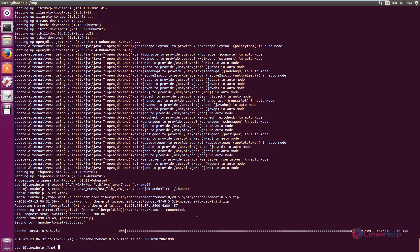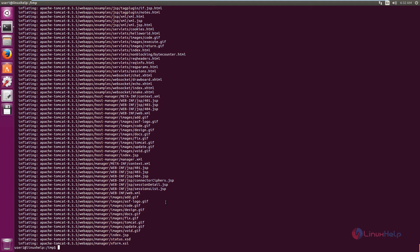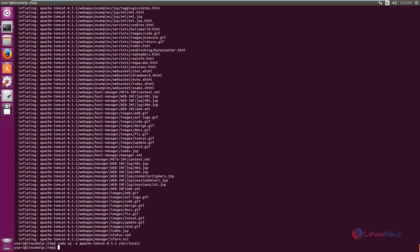Now unzip the downloaded package: unzip apache-tomcat-[version].zip. Press Enter. Now we need to copy the Apache Tomcat directory to /usr/local. The command is: sudo cp -a apache-tomcat-8.5.5 /usr/local. Press Enter. Now the files are copied.